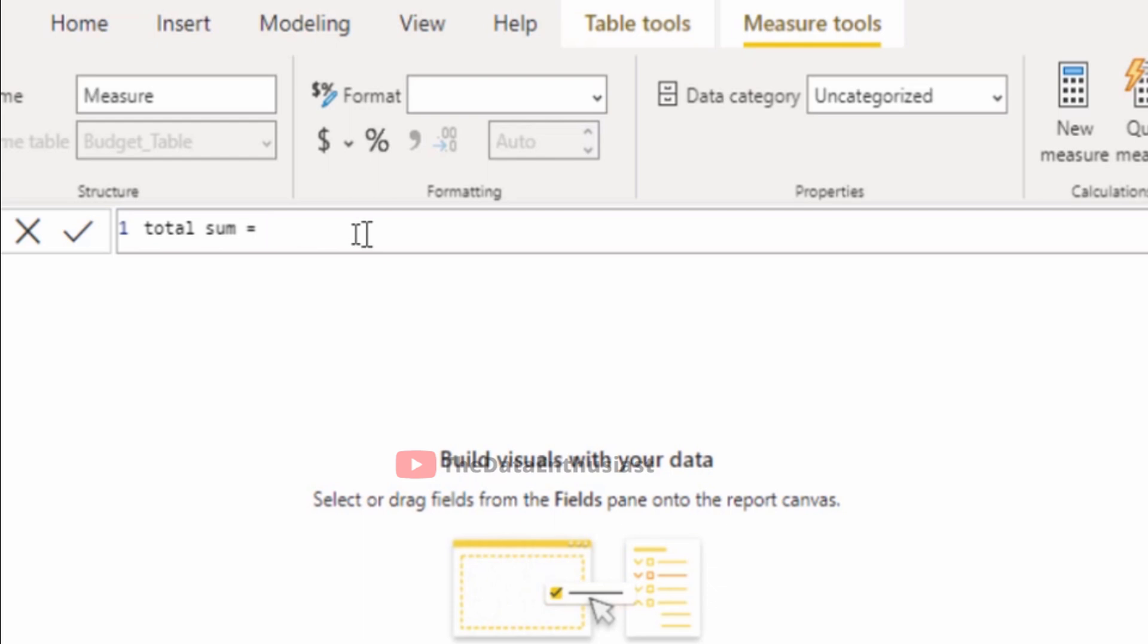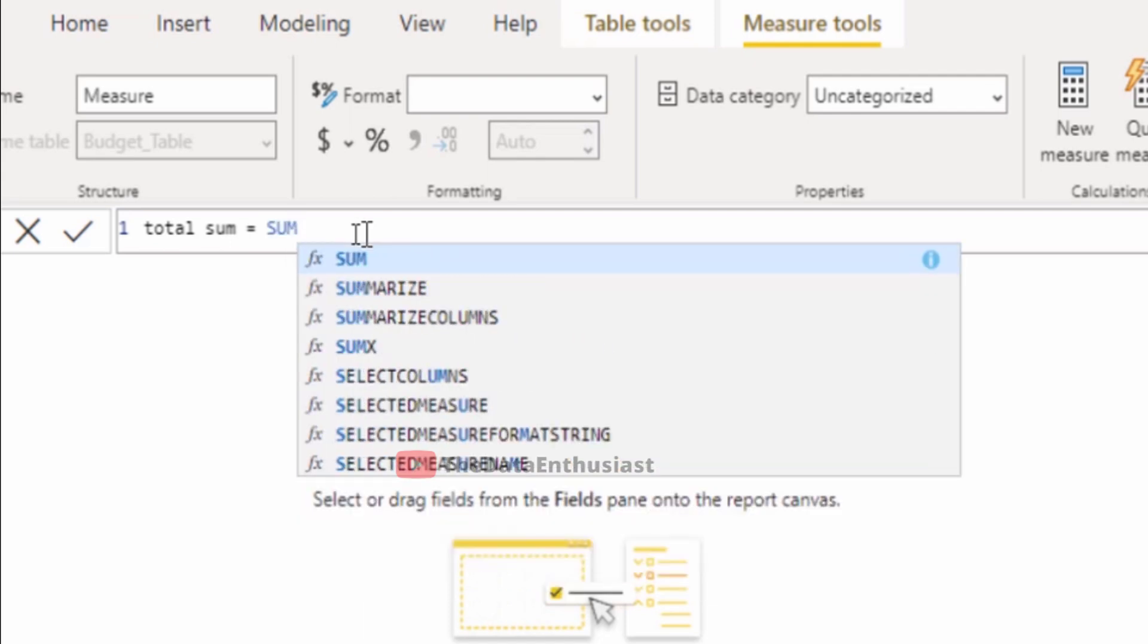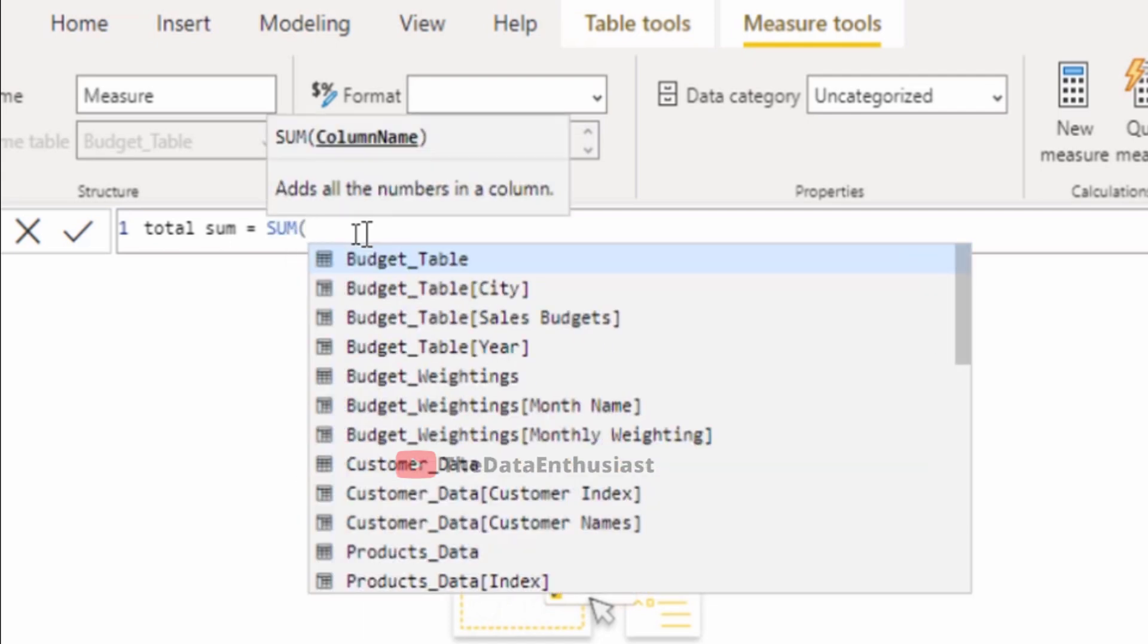For the naming convention, I'll use the sum function with brackets to create a total sum.